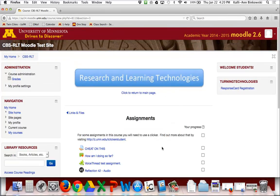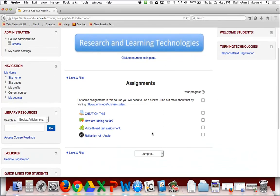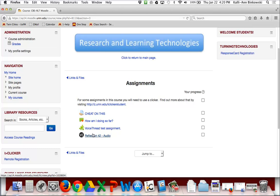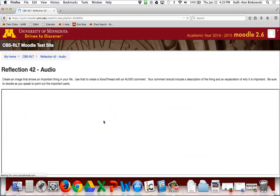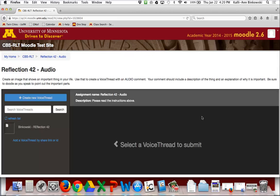Here in the course, these are the VoiceThread assignments. Sometimes they'll have a puzzle piece as a picture, sometimes they'll have a VT as a picture. I'm going to click on and do this assignment. When you click on it, it takes you to a VoiceThread link where you can insert the VoiceThreads you've created.